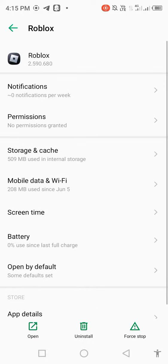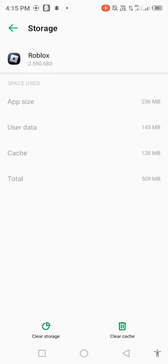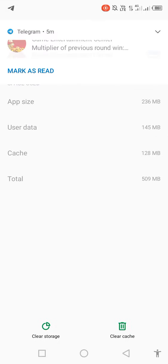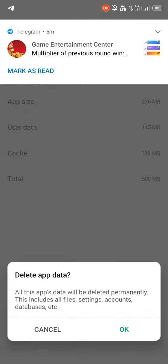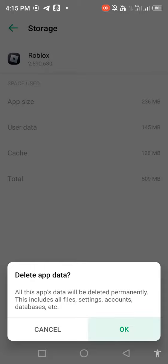Go to Storage and Cache, then clear storage. Delete app data if you remember your Roblox email address and password.